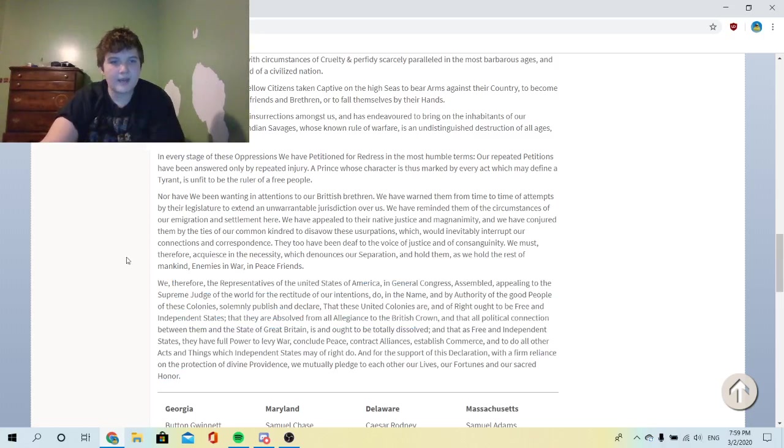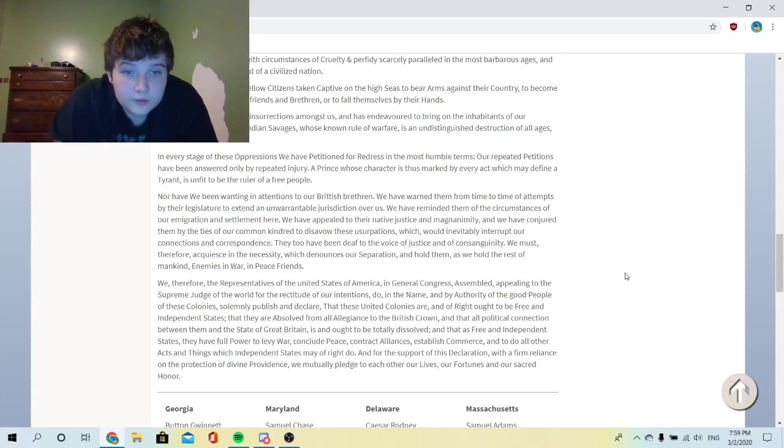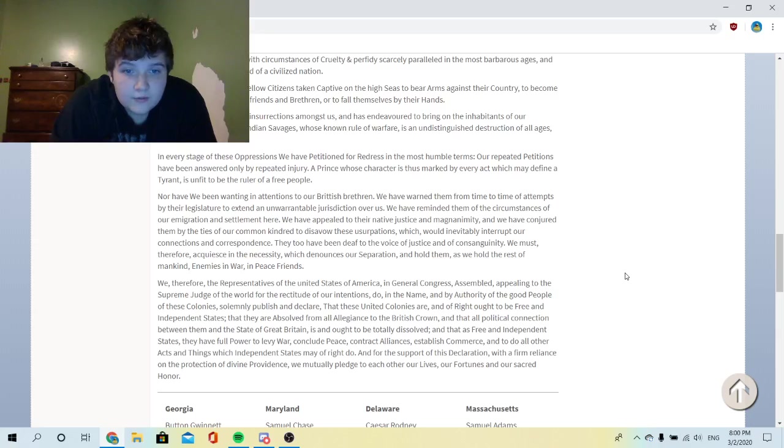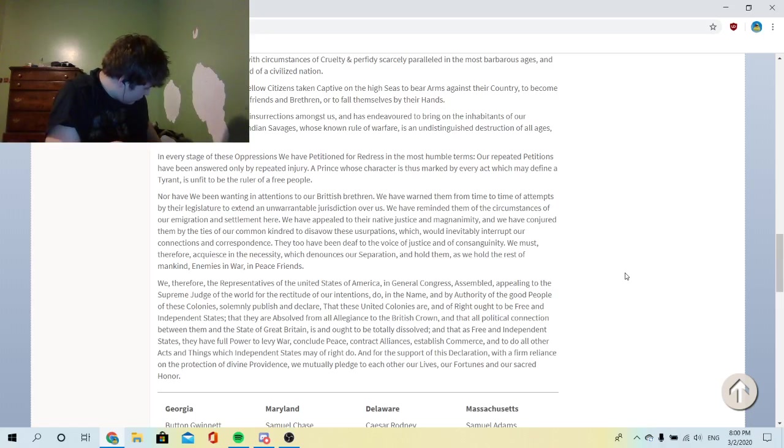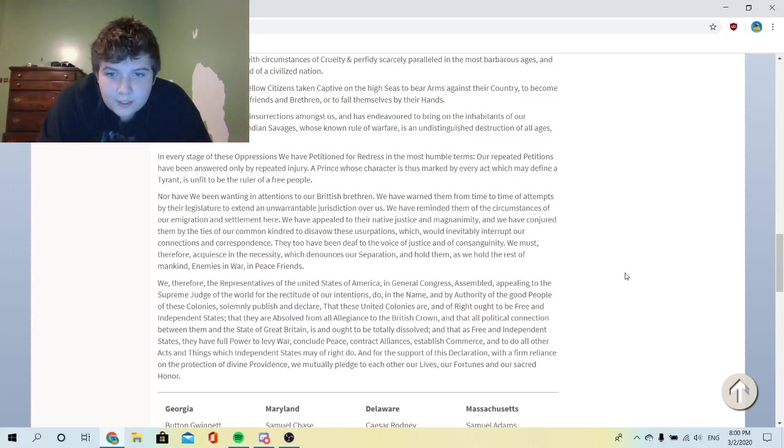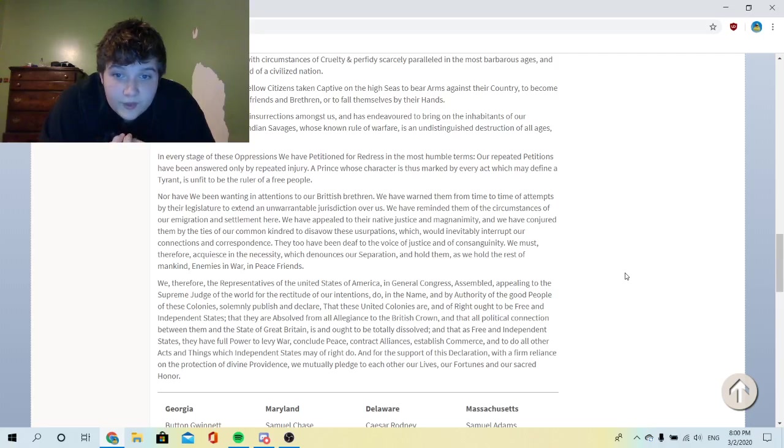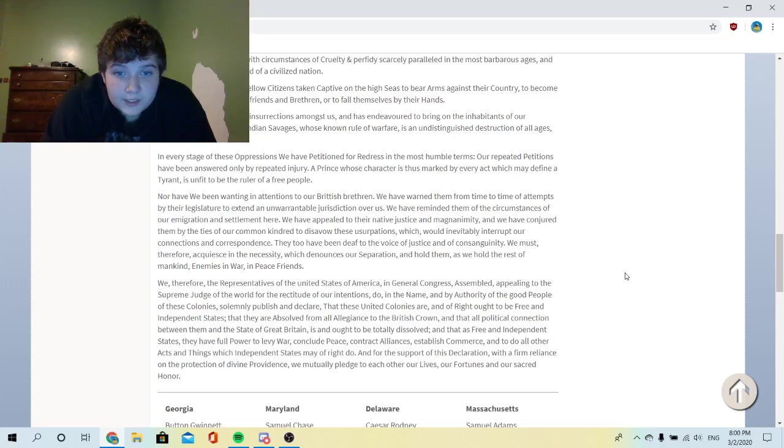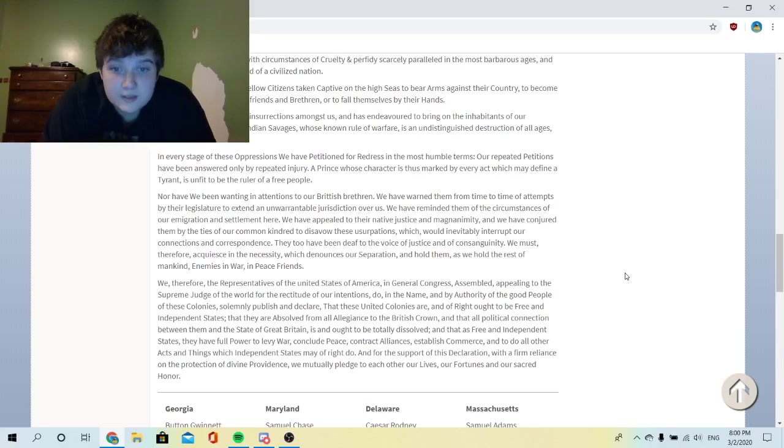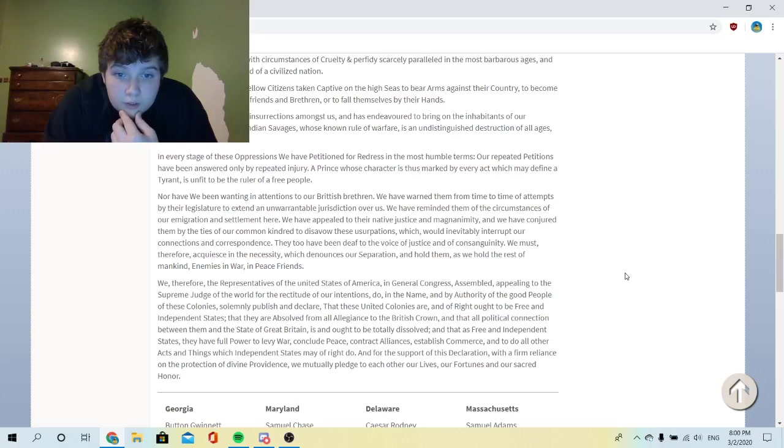They didn't capitalize the 'u' and 'united,' I just want to point that out. We therefore, the representatives of the United States of America in General Congress assembled, appealing to the Supreme Judge of the world for the rectitude of our intentions, do in the name and by authority of the good people of these colonies, solemnly publish and declare that these United Colonies are and of right ought to be free and independent states, that they are absolved from all allegiance to the British Crown, and that all political connection between them and the state of Great Britain is and ought to be totally dissolved.